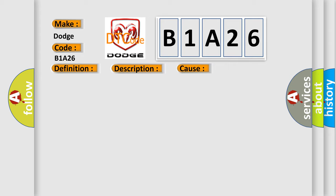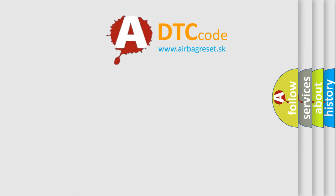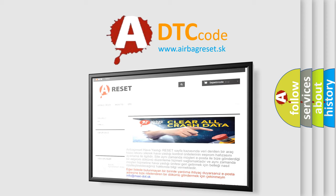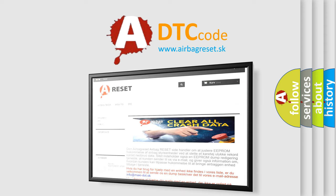The Airbag Reset website aims to provide information in 52 languages. Thank you for your attention and stay tuned for the next video.